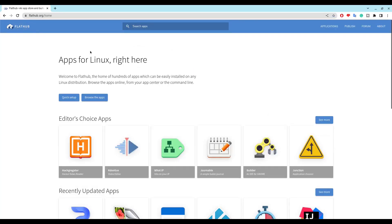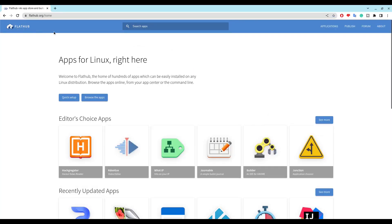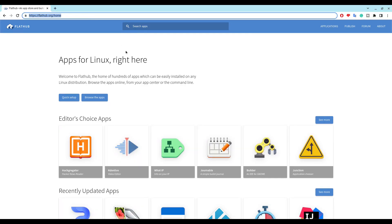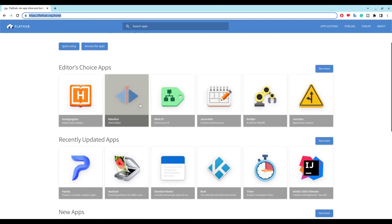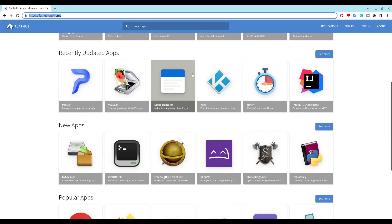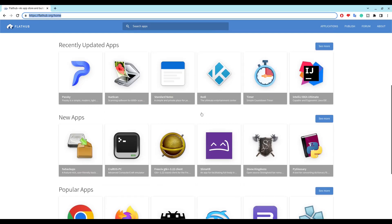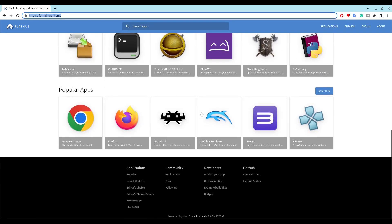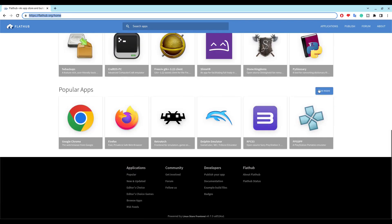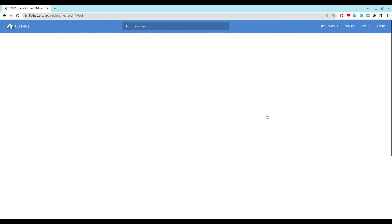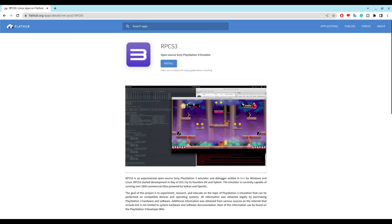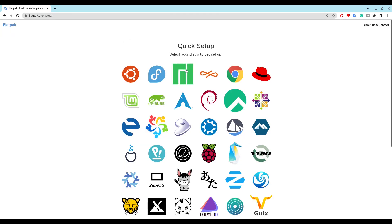Let's get into this. You have to head on to this site called flathub.org. There's tons of apps to choose from and install, even apps that are not compatible with Chromebook. Now before you install RPCS3, you have to go to the process of setting up flathub. Choose the Chrome OS one.